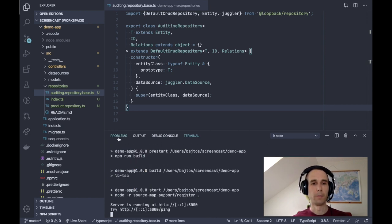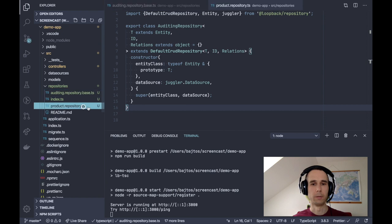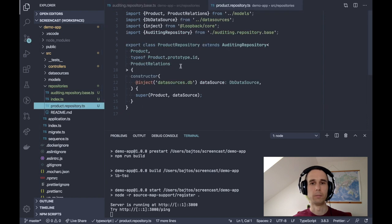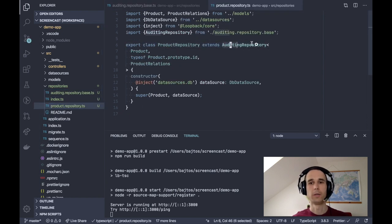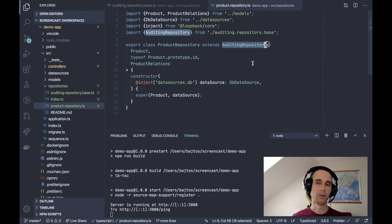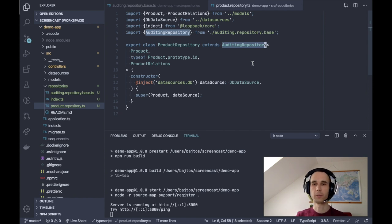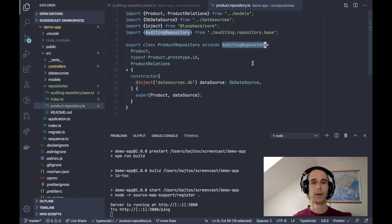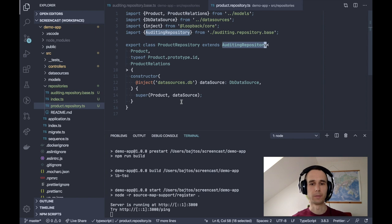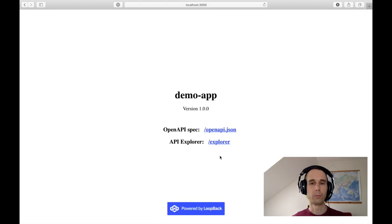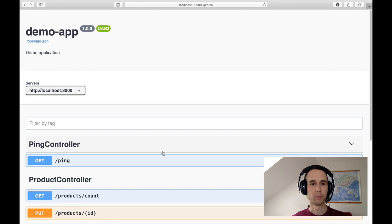Now I can run npm start just to show you that everything is working as expected. And maybe while it's building, I can show you the generated product repository. It extends auditing repository instead of extending default CRUD repository, which you are probably more used to. And then the rest is the same thing as with default CRUD repository.